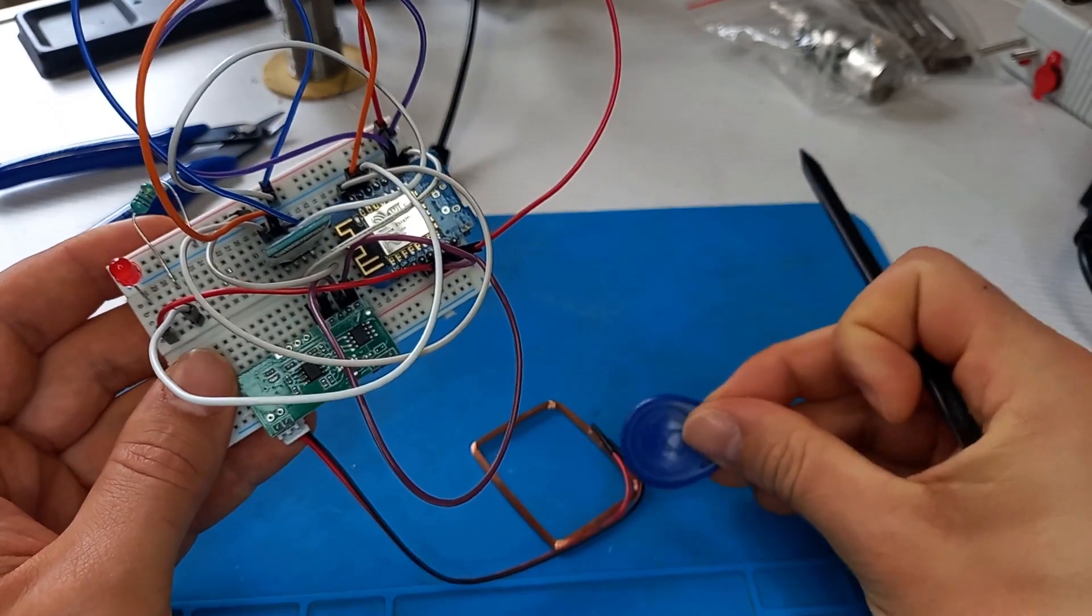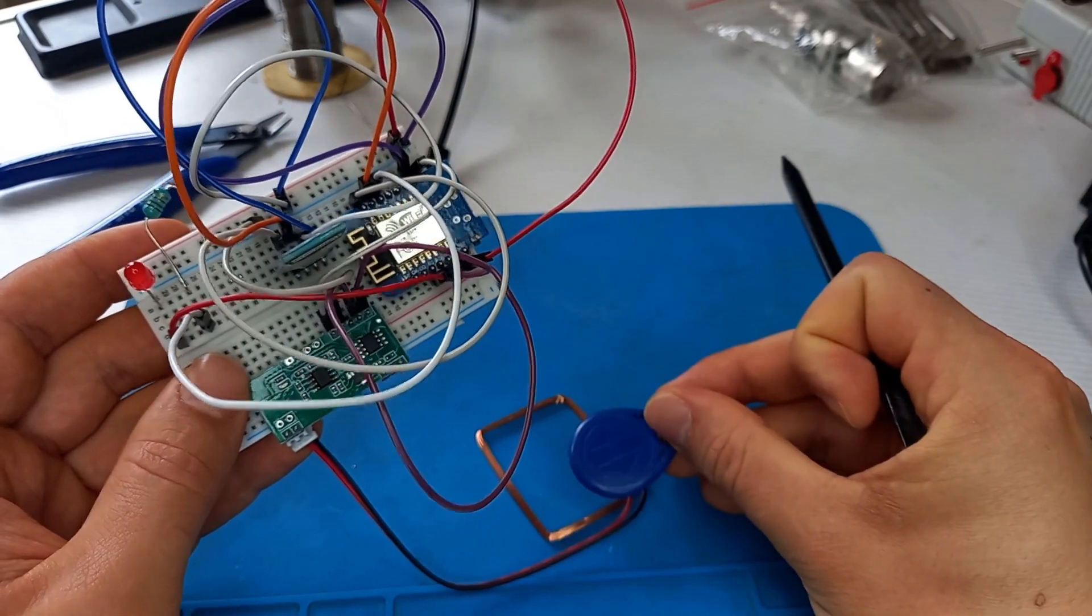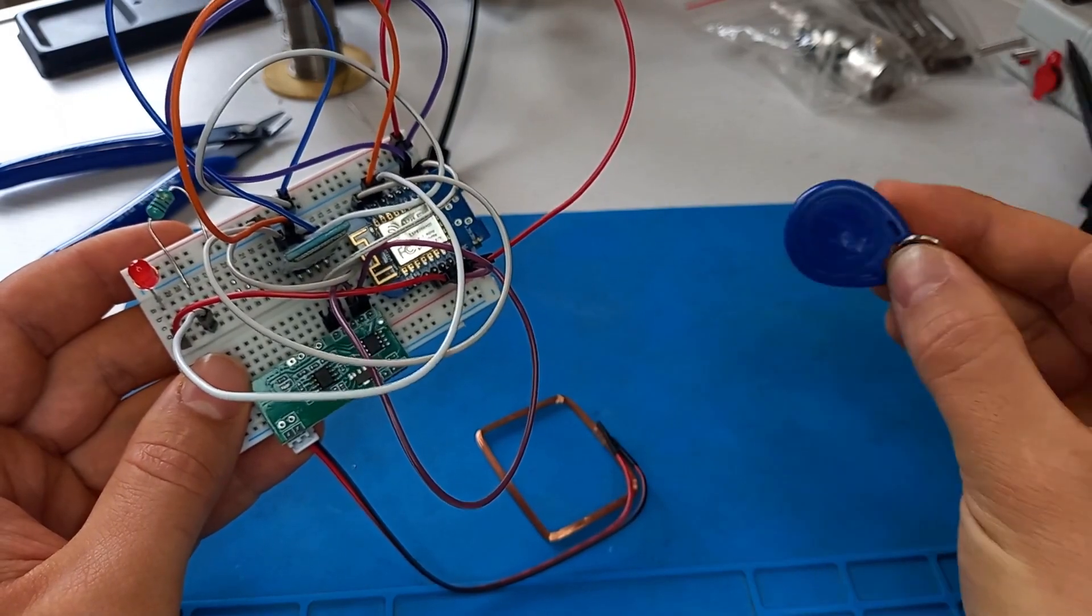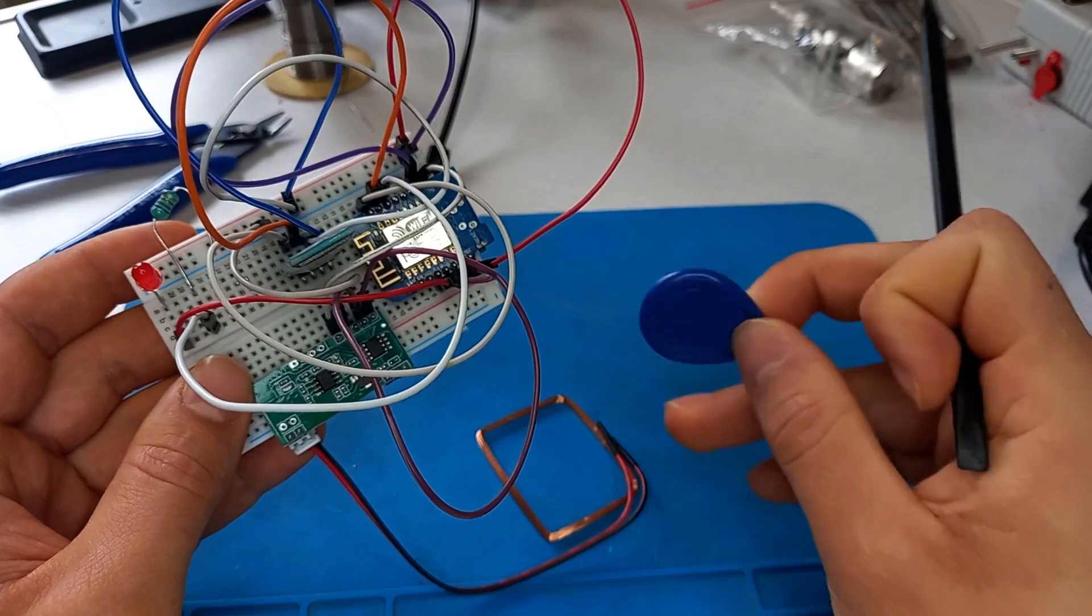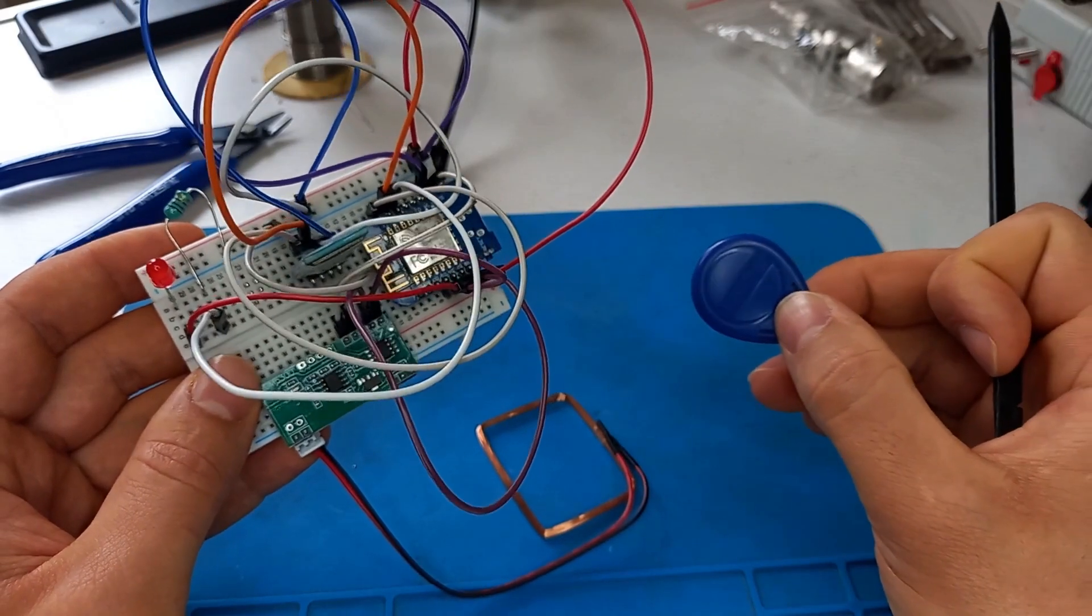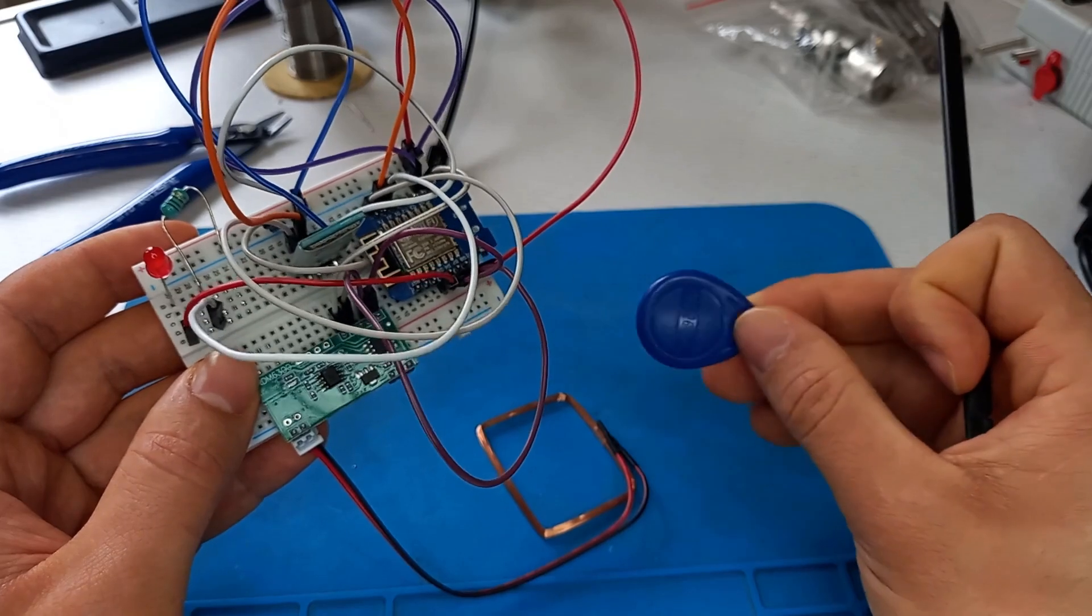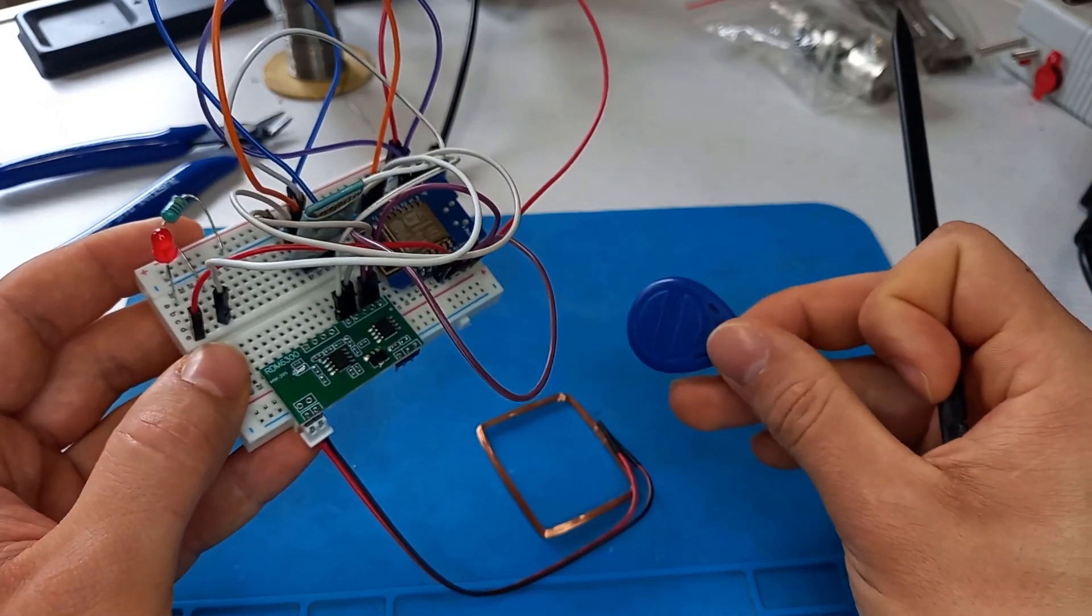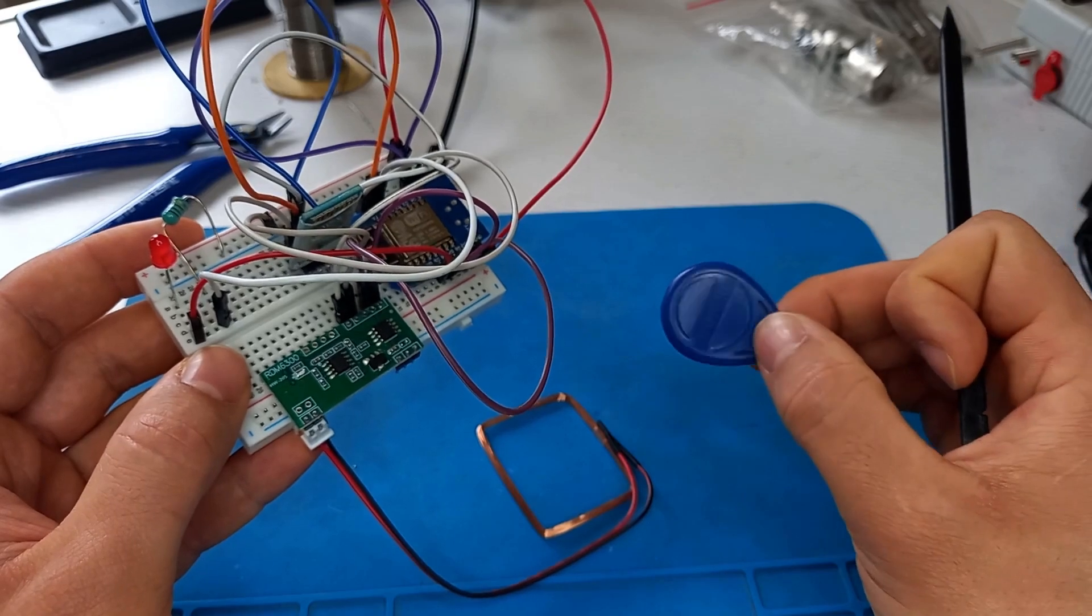How ones and zeros are transmitted: the reader sees and detects when a high current consumption is present, it knows that it means one. When low current consumption is present it knows that it's zero.